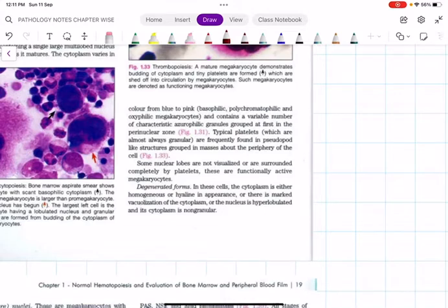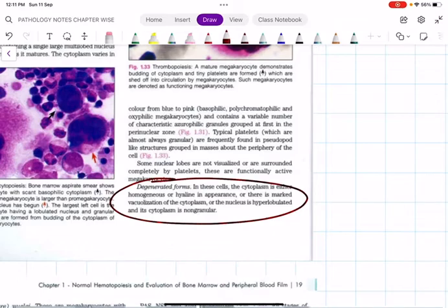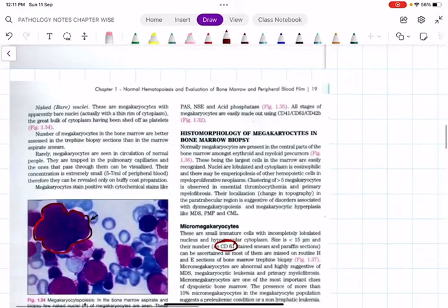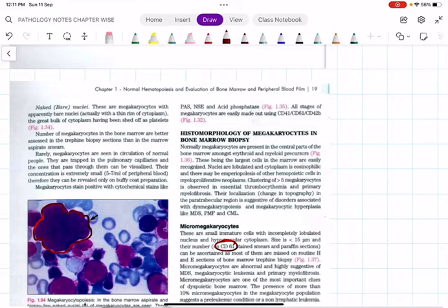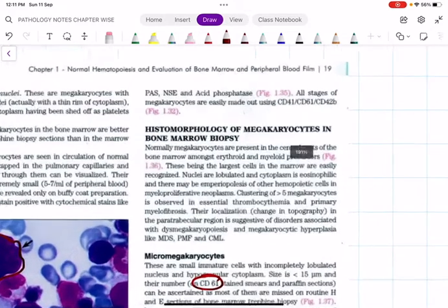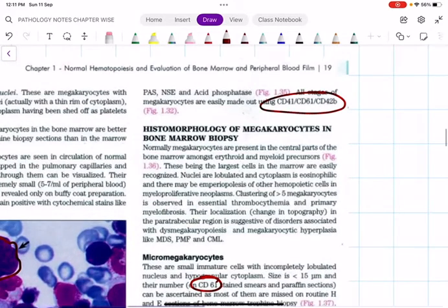In megakaryopoiesis, just as in erythropoiesis and granulopoiesis, there will be nuclear budding, nuclear bridging, vacuolization, hypersegmented nucleus, and non-granular cytoplasm. All these dysplastic features are characteristic of myelodysplastic syndrome (MDS), which we will discuss in an upcoming class.